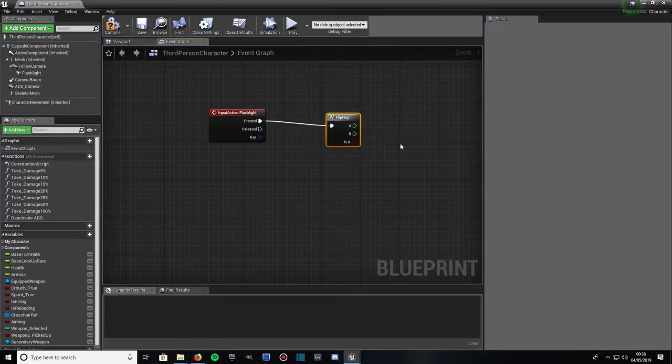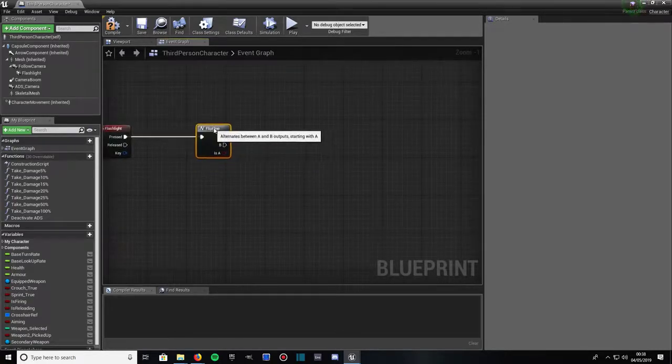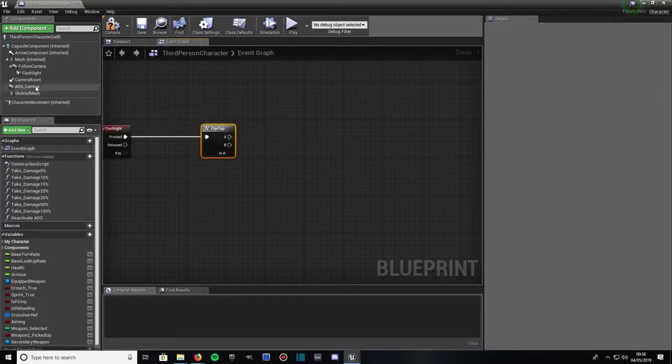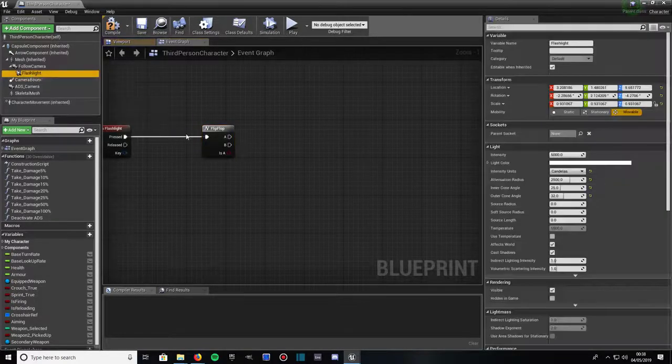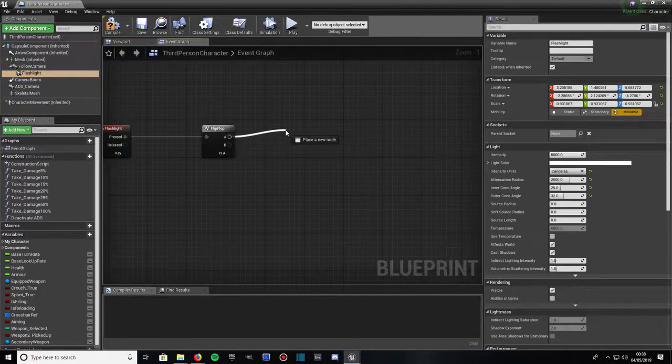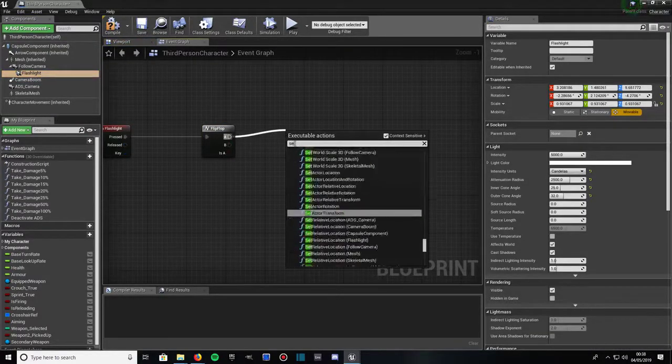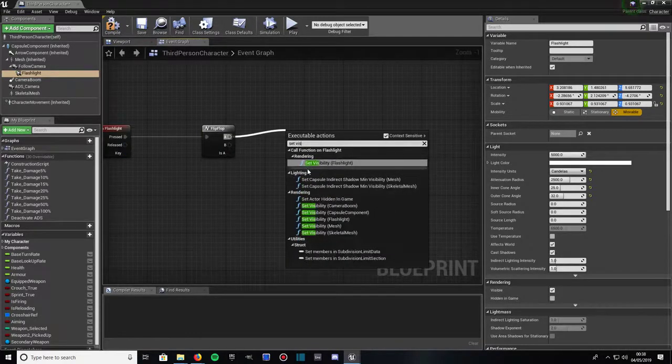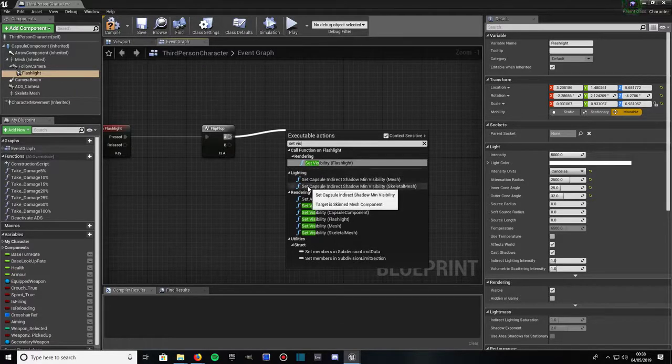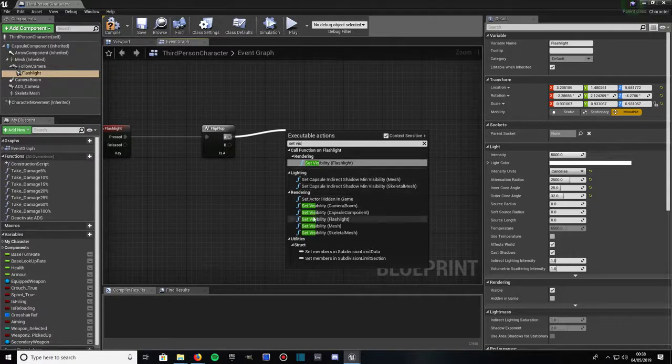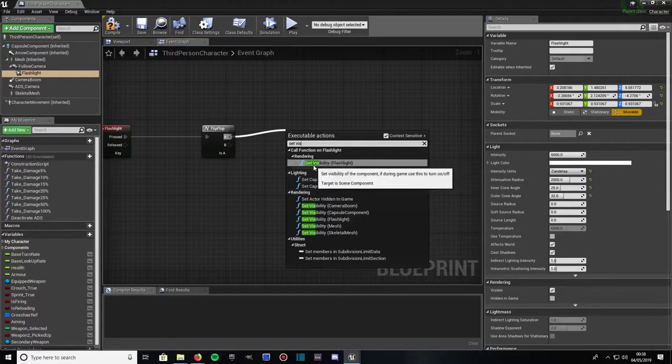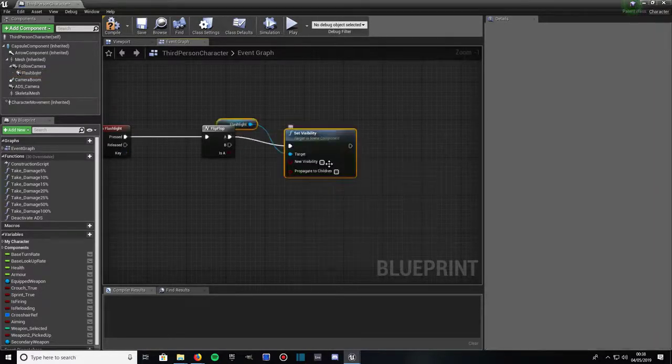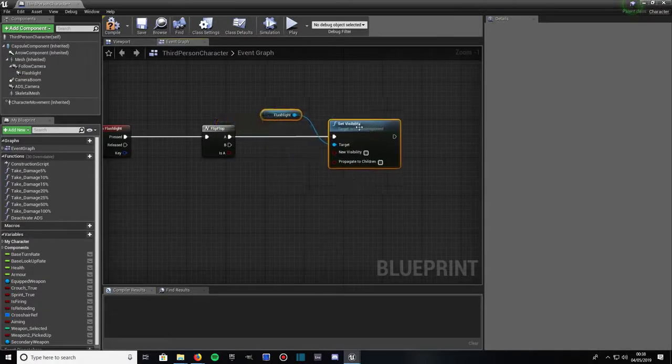Now you've presented with A and B. What we want to do, I won't bore you with how this works, I'll just get on with it. From A, first of all you want a flashlight selected up here in your components. Then from A drag out and go to set visibility. The one you want is called function on flashlight I think, called set visibility flashlight. So click on that.